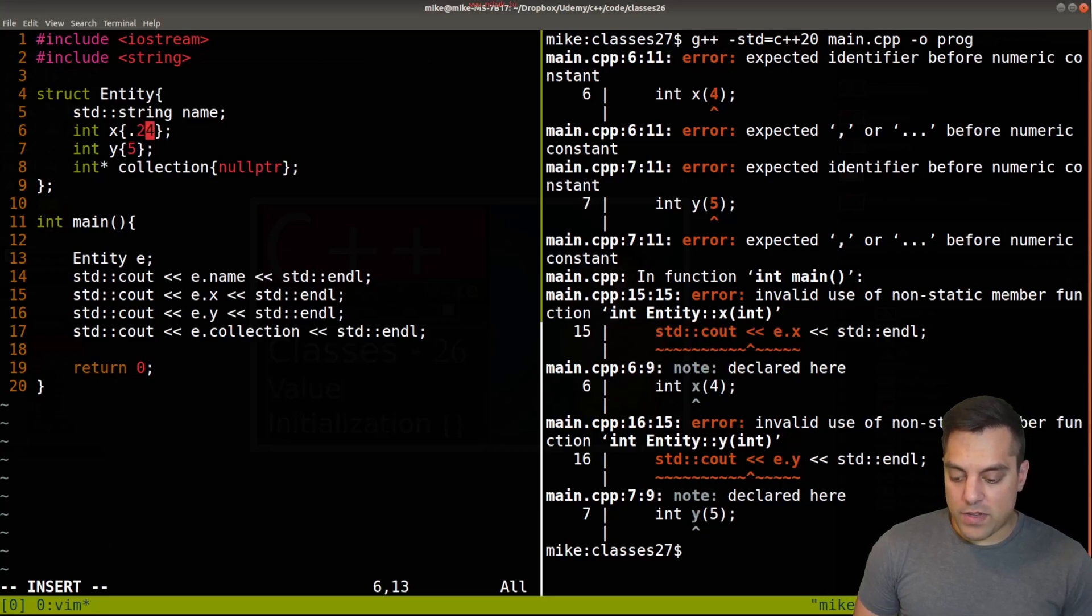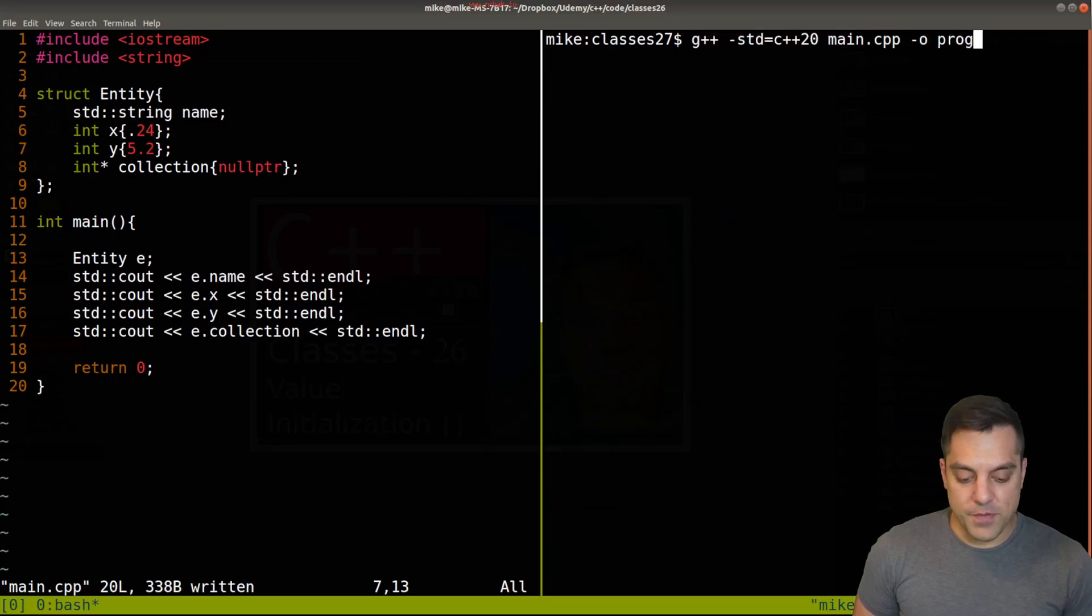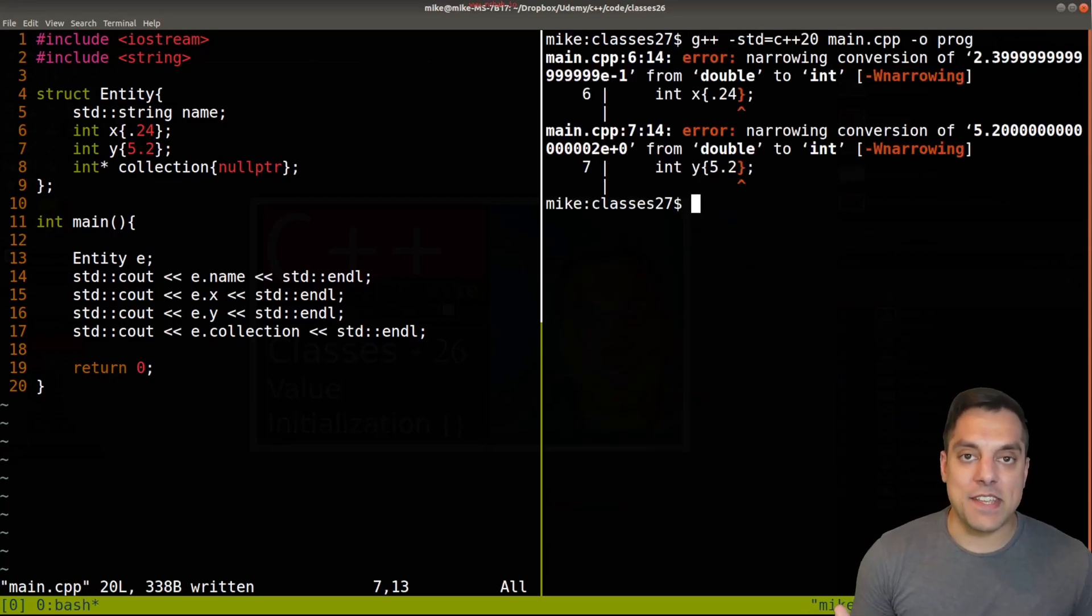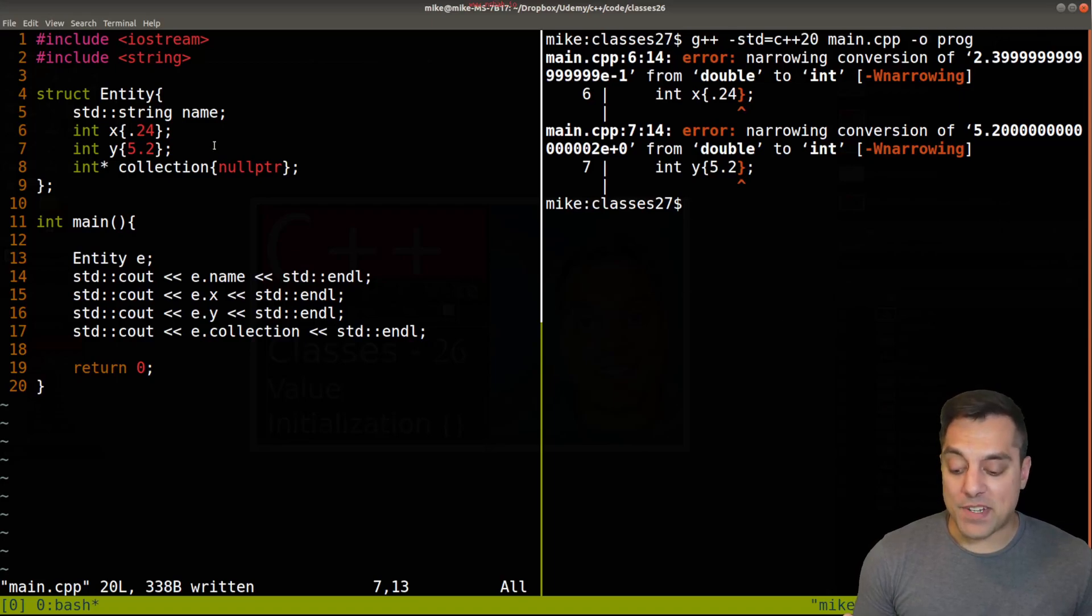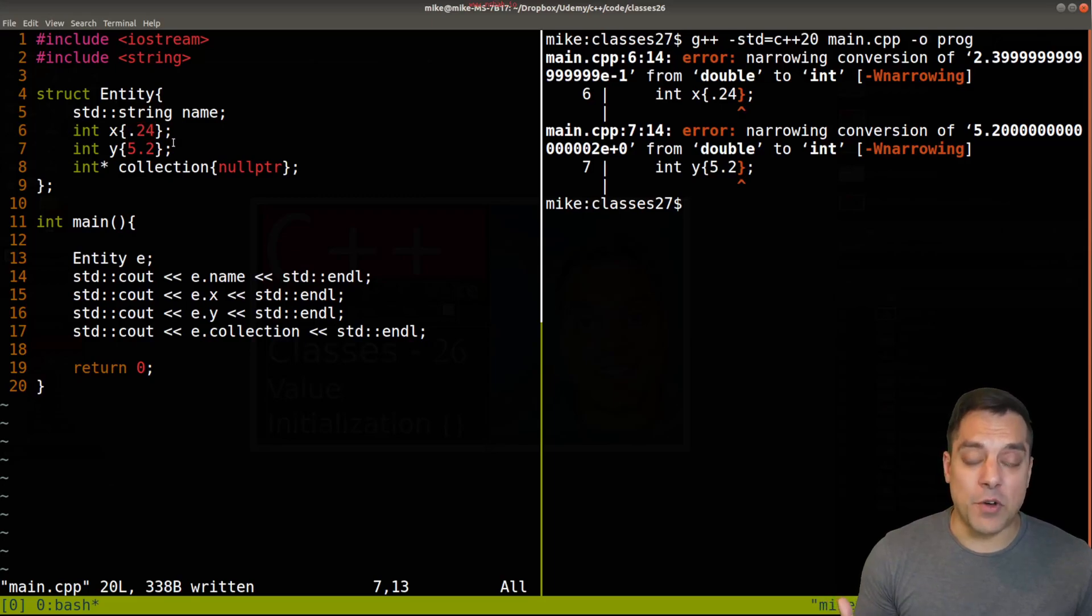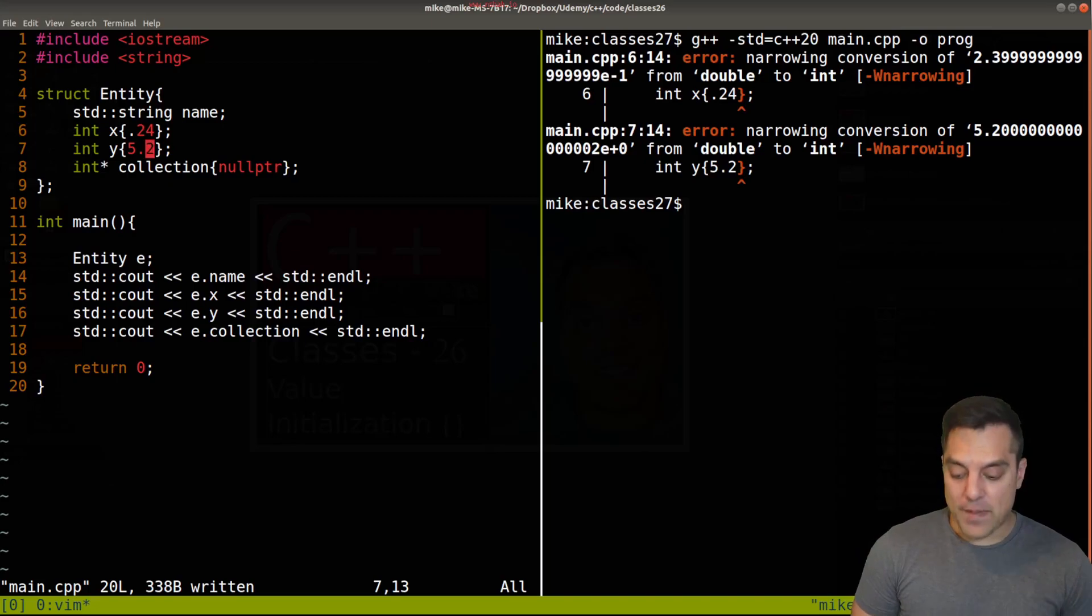Now again with the curly braces, let's go ahead and show here if I fix this so it'll compile. But what if I try to put something like 0.24 or 5.2? Again we'll be preventing any sort of conversions from happening, these narrowing conversions. So this must truly be an integer and it won't automatically cast from a double. That's a little bit of a review from a previous lesson.